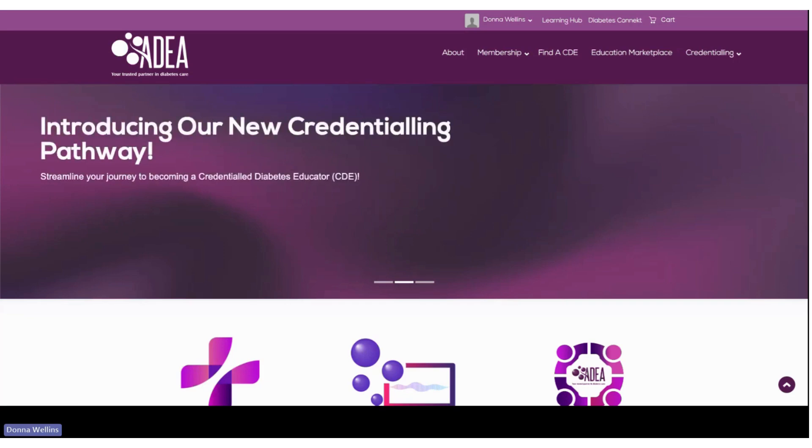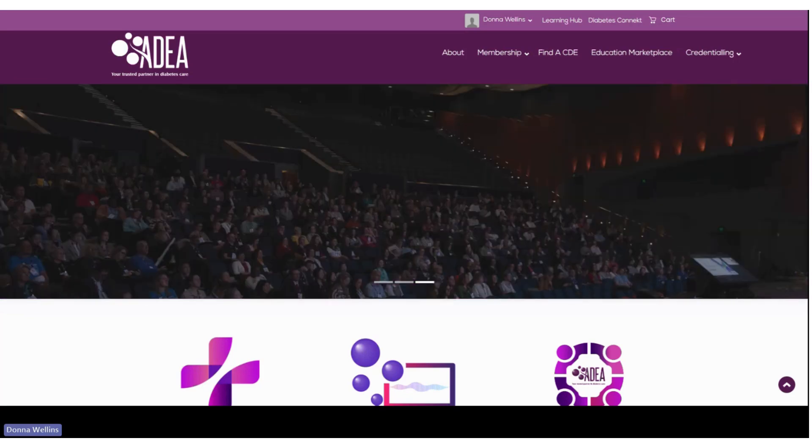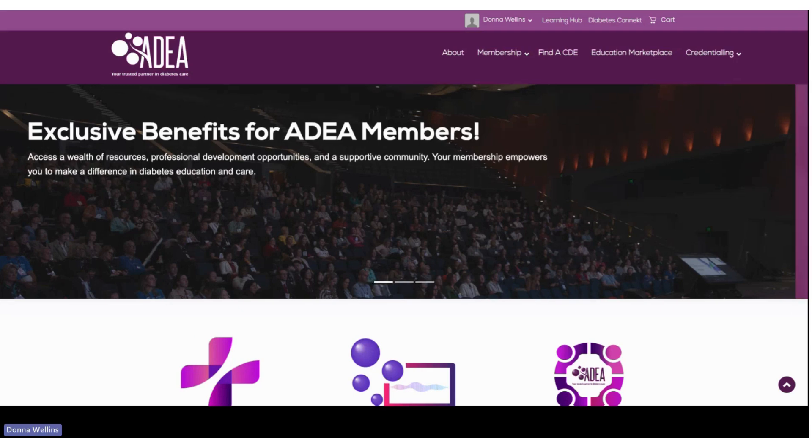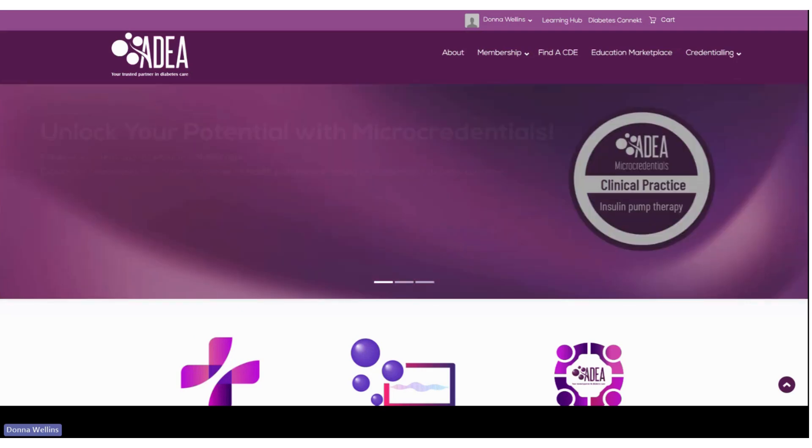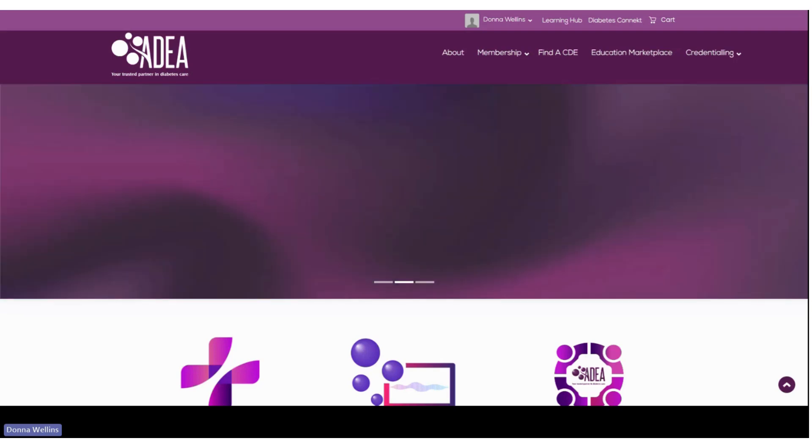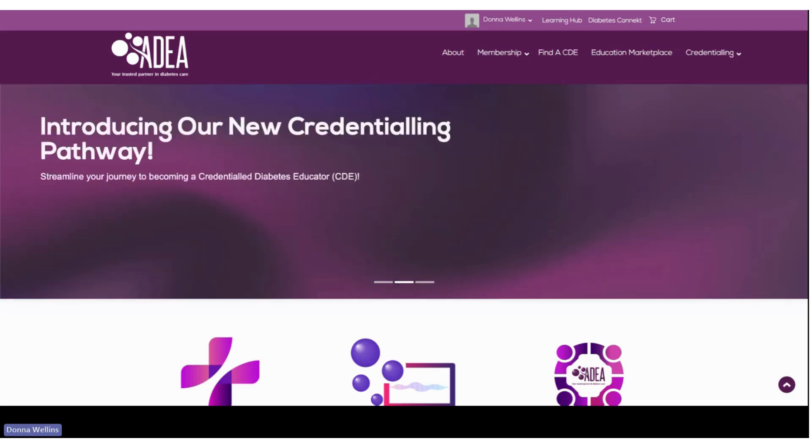In this video I'm just going to provide a quick overview of how you access your credentialing certificate now that you have paid for your recredentialing. So congratulations, now you want to download and print your certificate so it's quite an easy process.